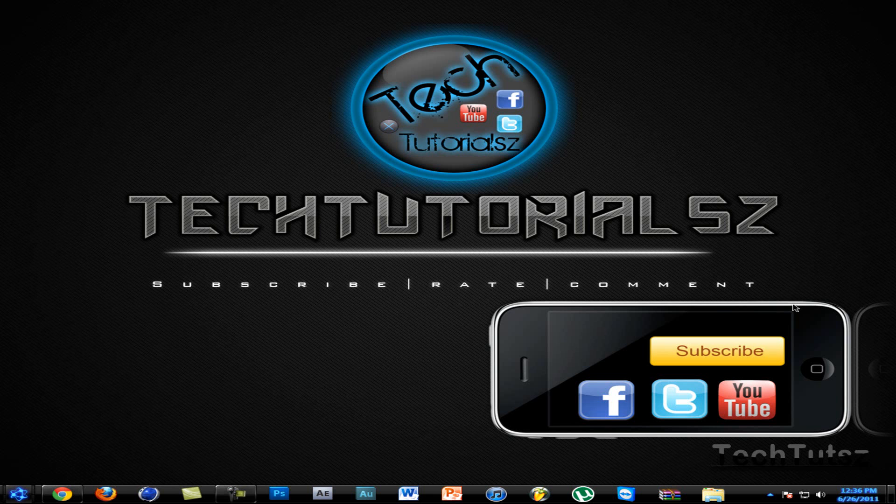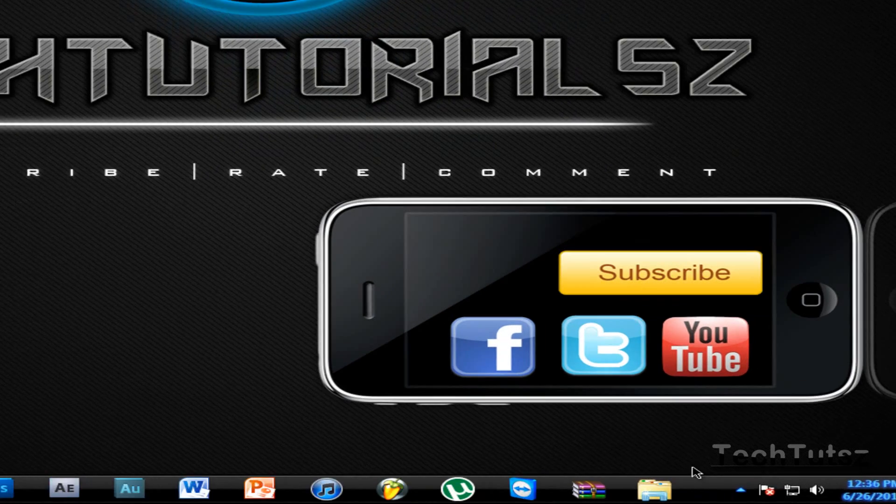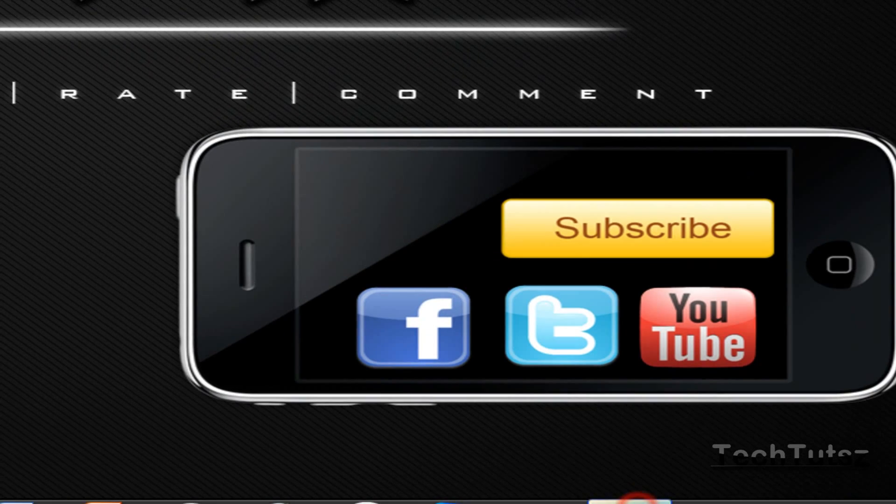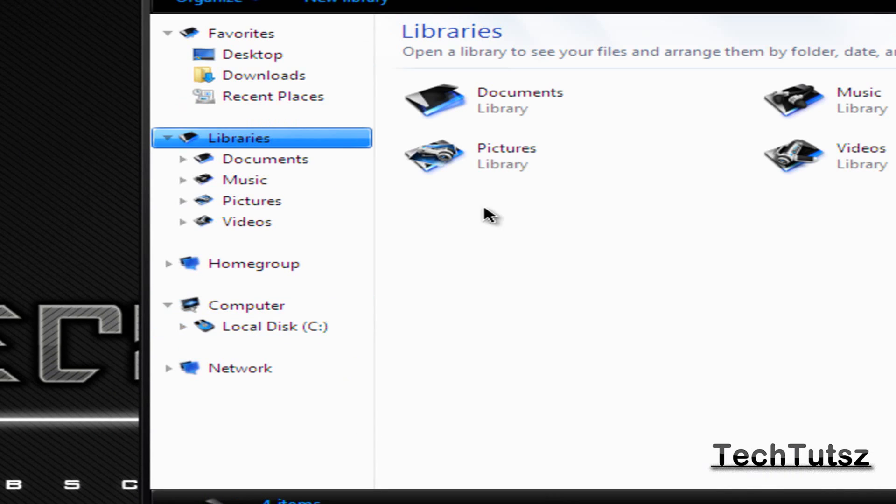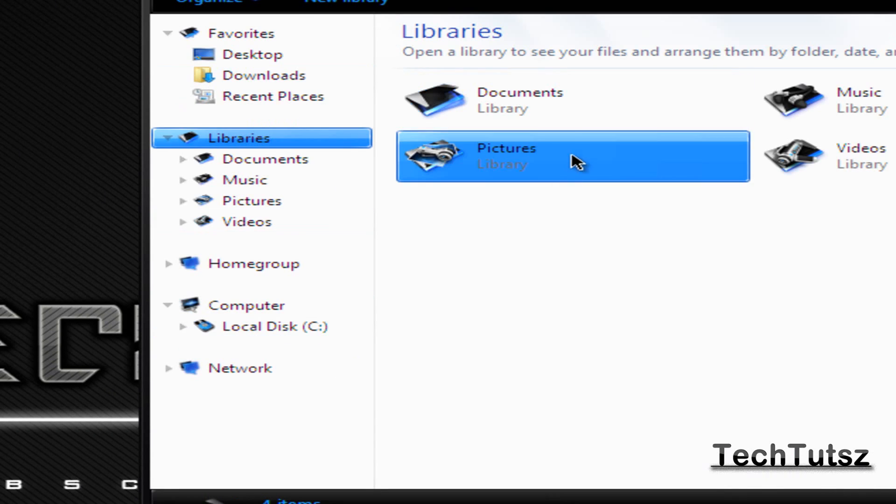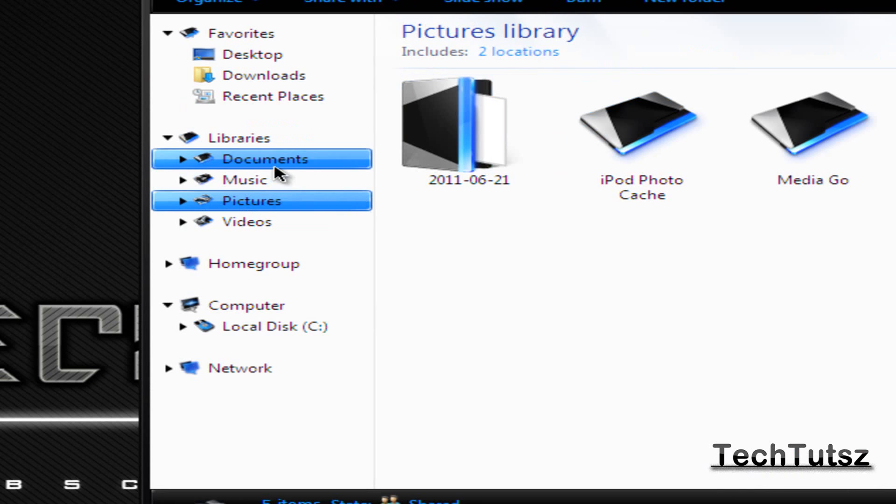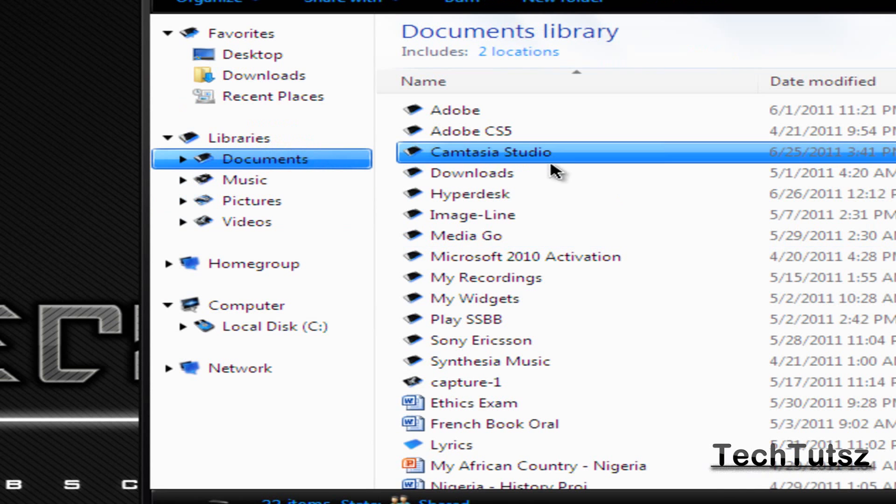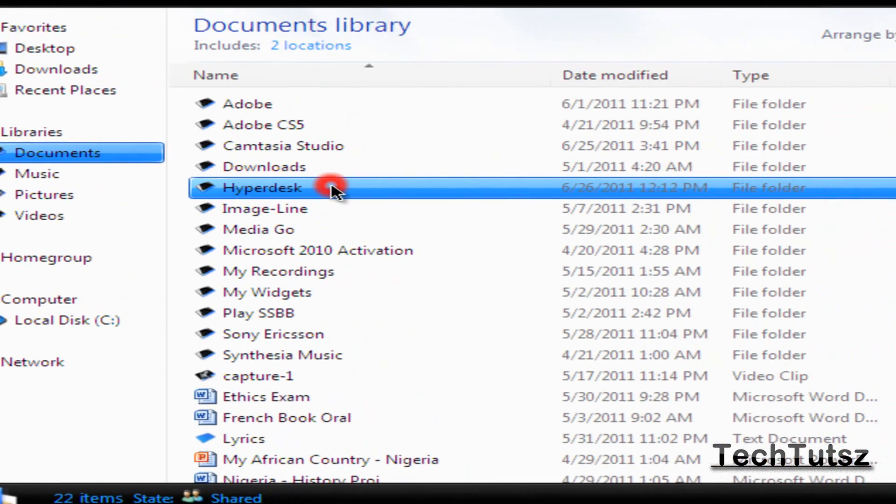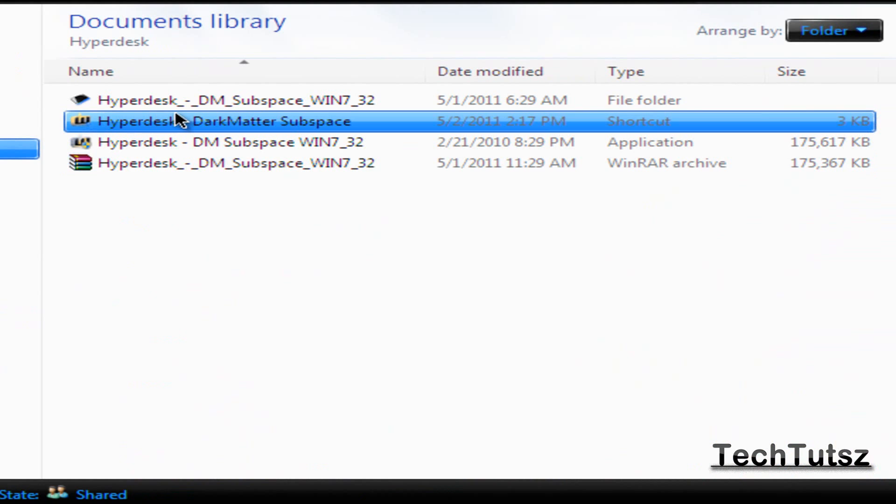Let me just show you this theme. This theme is a complete theme, you don't have to install any add-ons, it's just one piece. I'm going to show you the real preference to it right now. So it's in my documents. This thing is called the Hyperdesk Dark Matter Subspace.